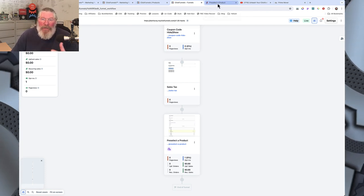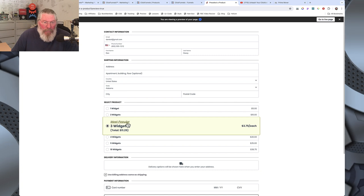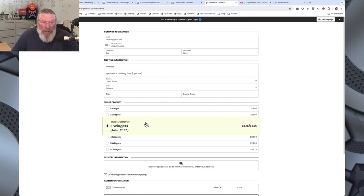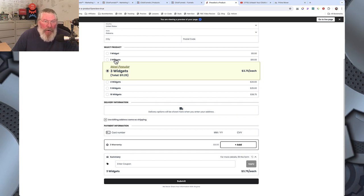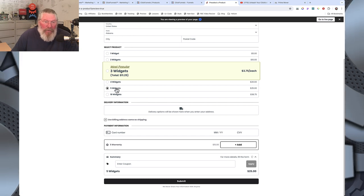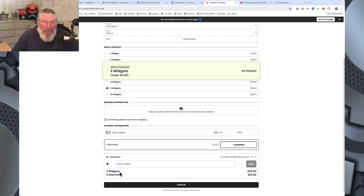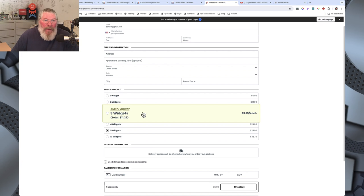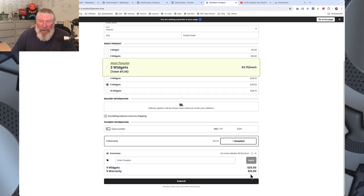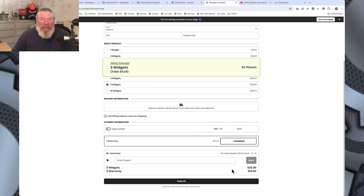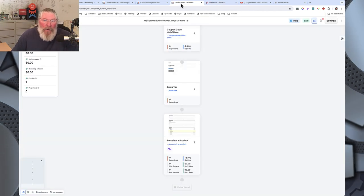Let me show you what the end result looks like. We've got a big yellow box saying 'most popular' with three widgets highlighted. Down at the bottom we have the three-warranty checked. If we change to two widgets it updates to two warranties; five widgets gives five warranties. Click 'add' and it adds to the bottom with the numbers. If you continue through checkout and enter your address, it will populate the total including tax and shipping.